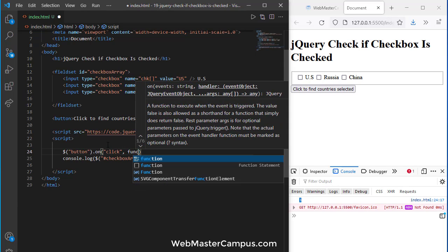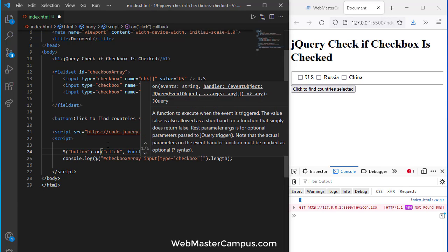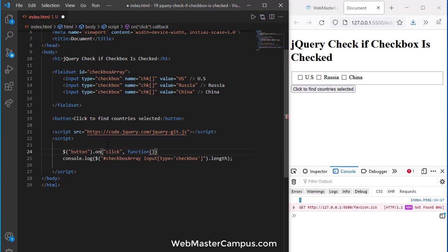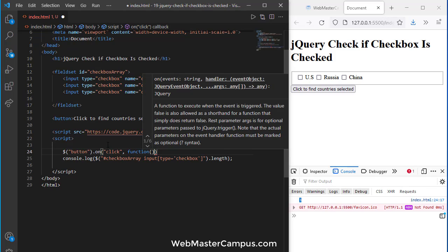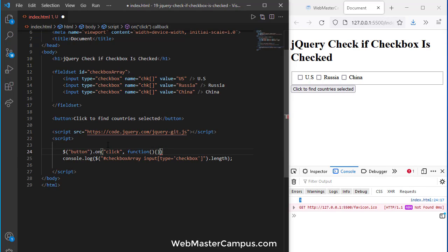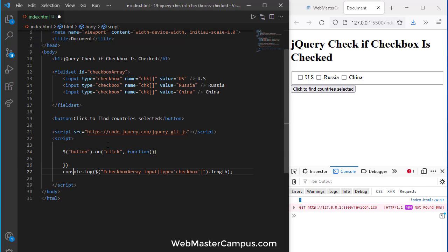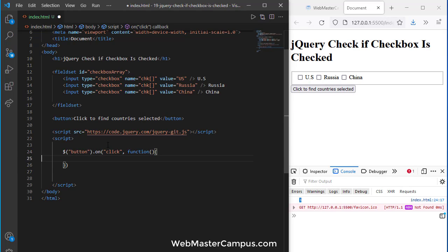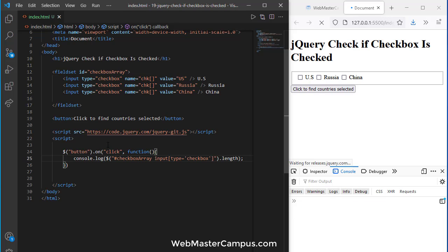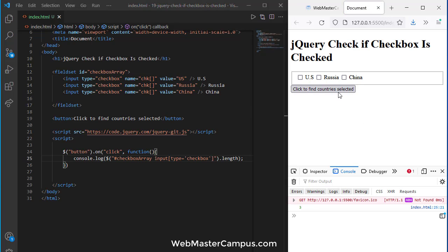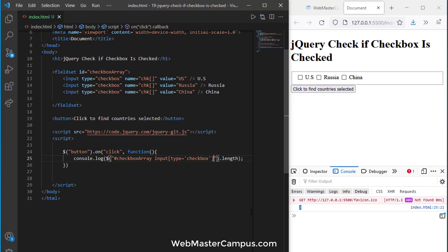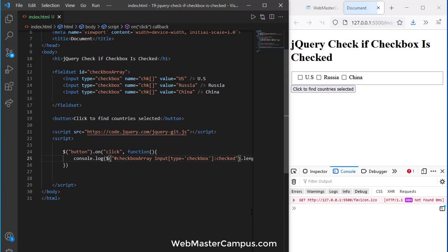Inside of click we have a function and this function body we are going to put the code we have over here inside of this function body. So you can see when I click this button it is showing that we have three checkboxes.